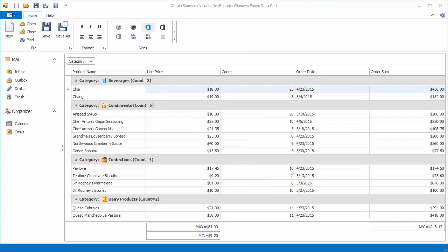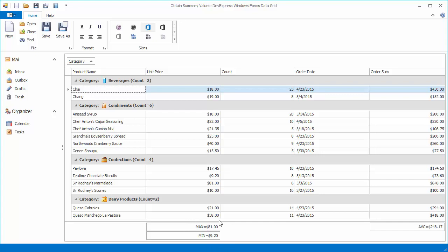Let's start with a grid control that already has total and group summaries. A footer cell under the Order Sum column displays the average column value. The Unit Price column has two summaries that calculate the maximum and minimum column values. Group rows display the number of records in each group.